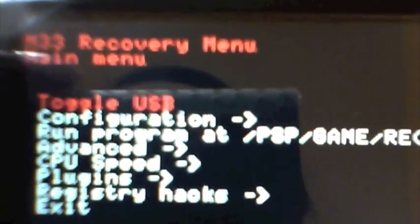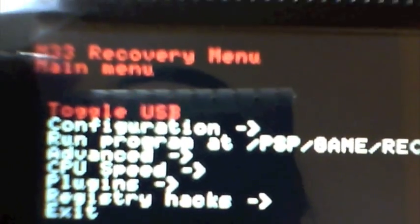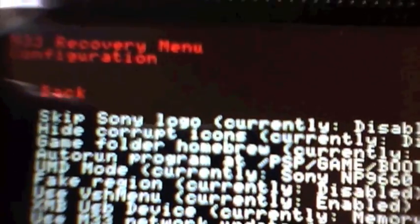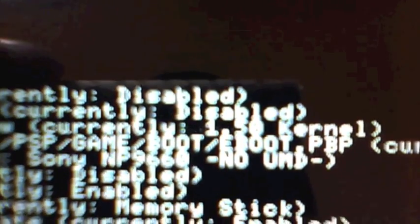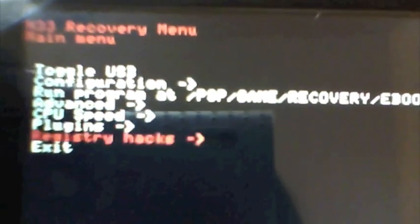Then we're going to go down to configuration and then go down to game folder homebrew. Since it's currently set to the 5.xx kernel, well this software needs the 1.50 kernel. So we're going to select that and then you see it change to 1.50. So we're going to go back and exit. And this will reboot the PSP system in the 1.50 kernel.